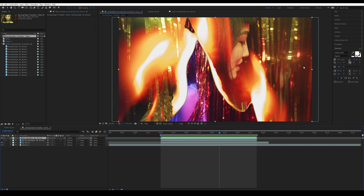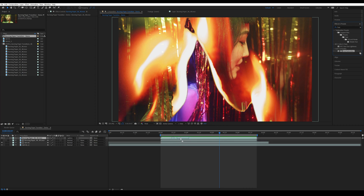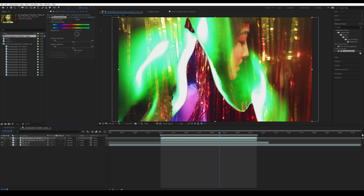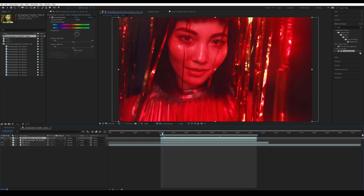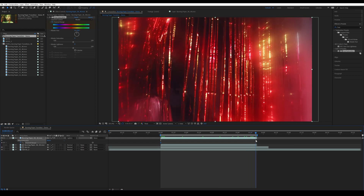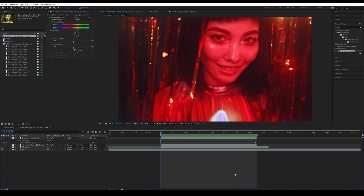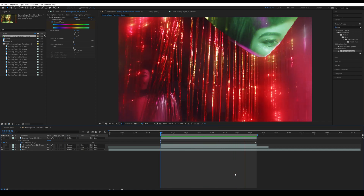You could search for a hue and saturation effect in your effects and presets, drag it onto the top layer of the burning paper transition. You can preview this effect by changing the master hue — that makes a pretty trippy effect by changing the color of the fire. Come back to the beginning, click on the stopwatch on channel range, then press U so you can see your keyframe. Go to the end — one full value means a full 360-degree rotation.